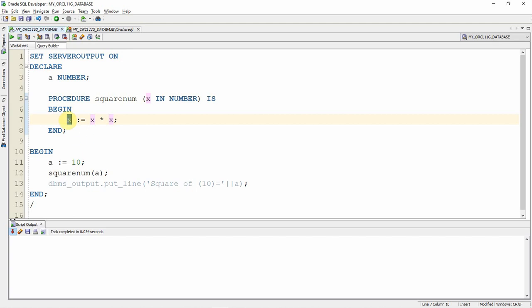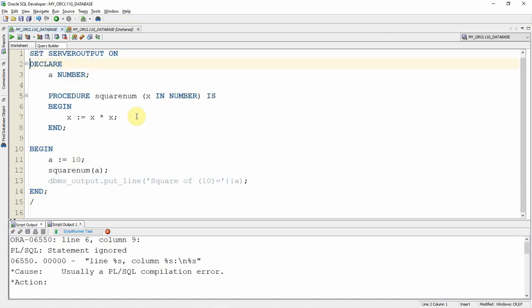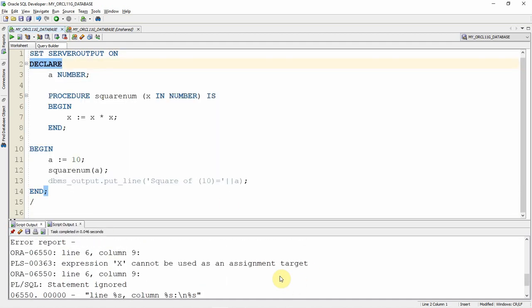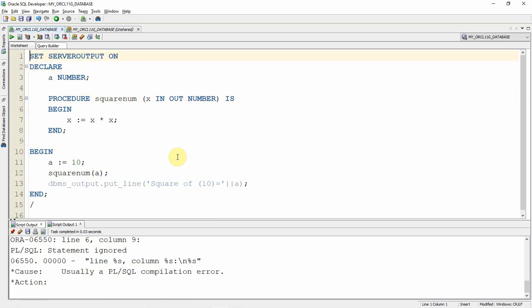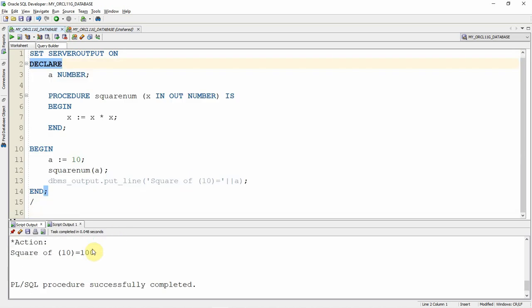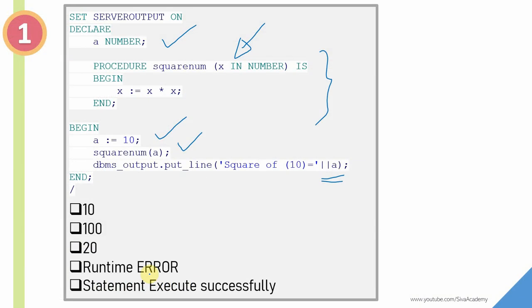In this case, what we are trying to do is assign some value to an IN parameter. This will return a runtime error — you will get an error saying that expression 'x' cannot be used as an assignment target. So the answer for the first question is it will throw a runtime error. But if you ask how can you make it work, you just make it an IN OUT parameter. Let me re-execute the anonymous block by making the parameter type IN OUT — now you can see it correctly prints the square of 10, which equals 100.